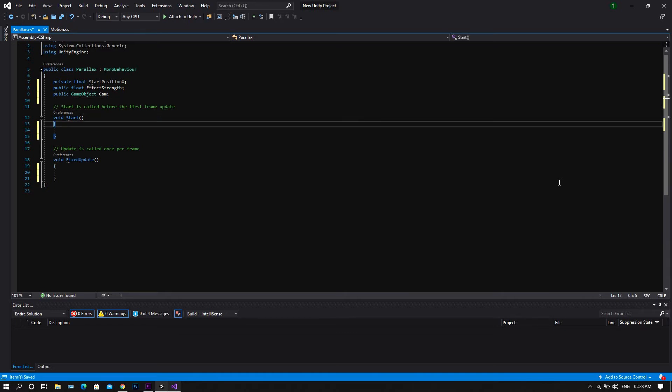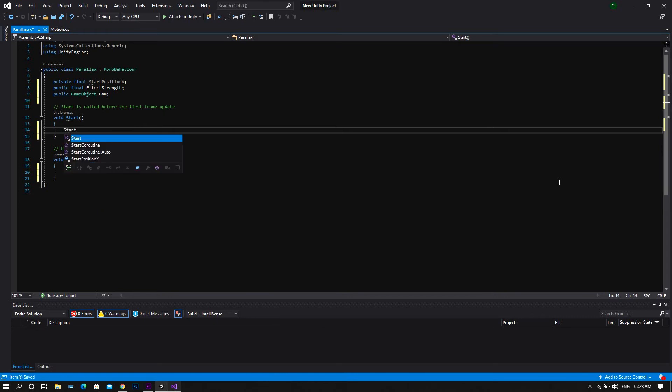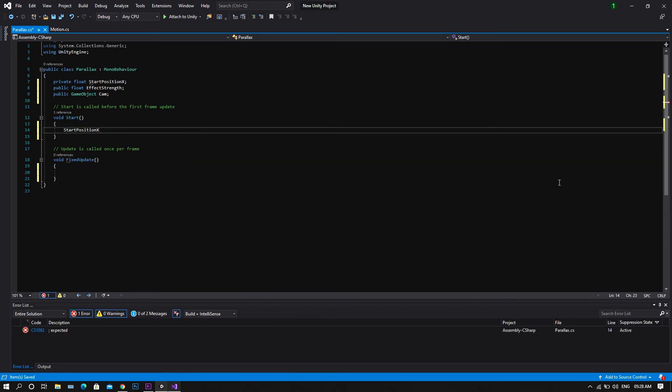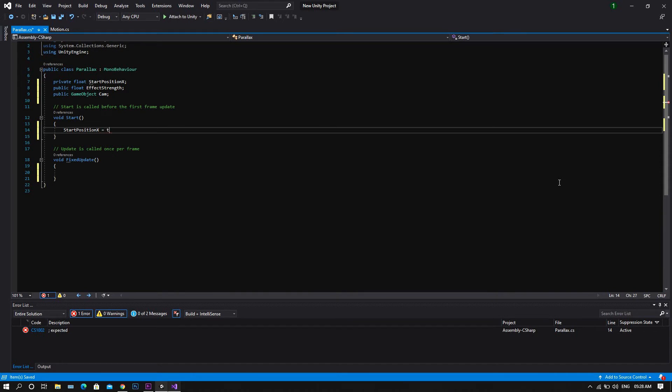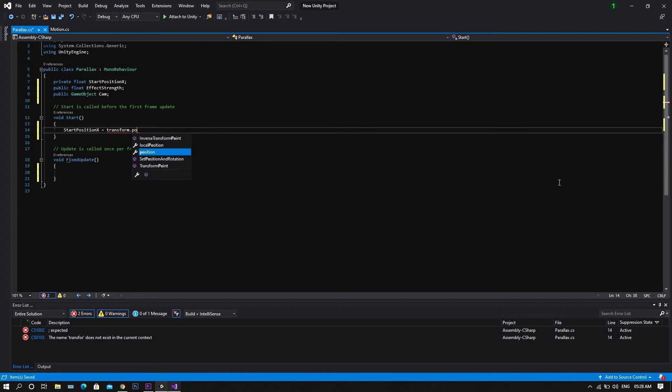Then in the start function we want to set the startPositionX to be equal to transform.position.x.